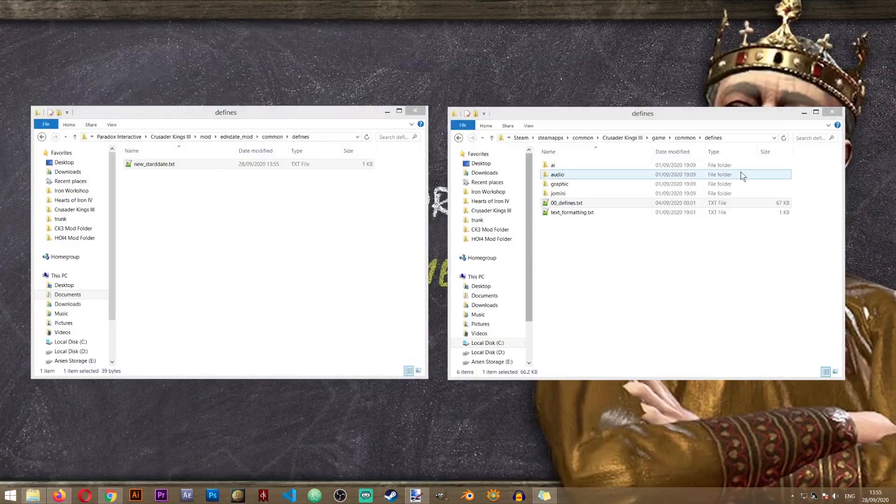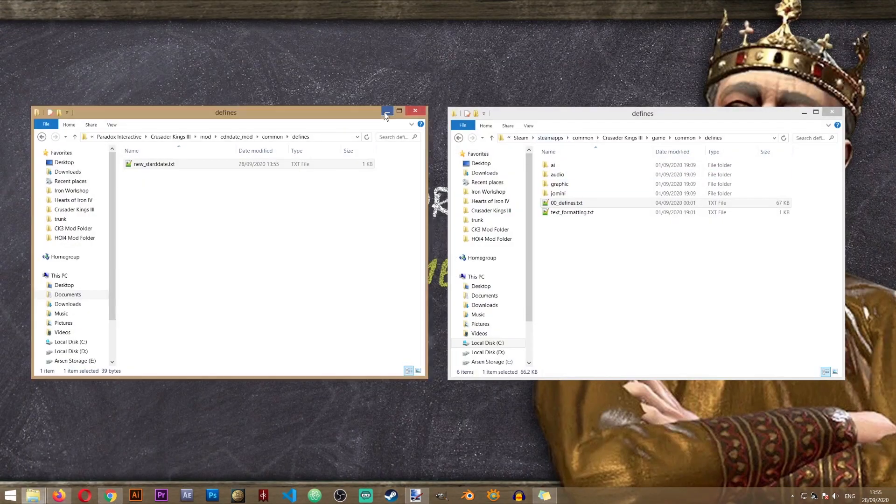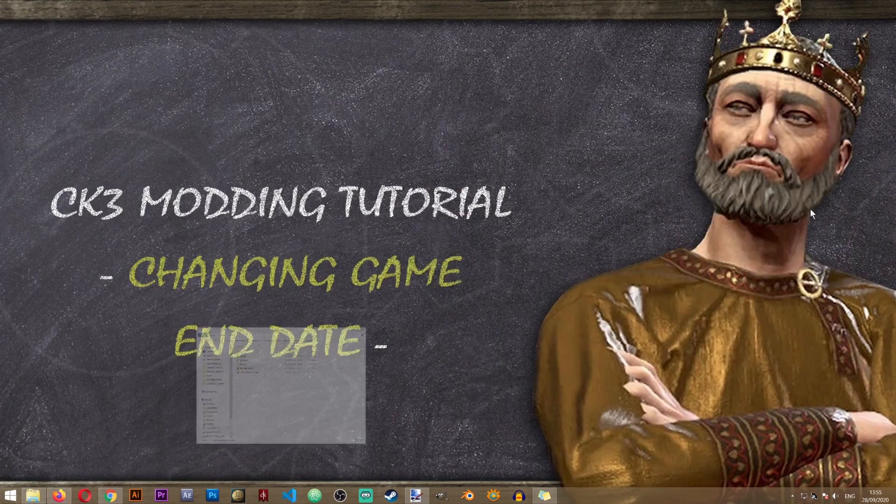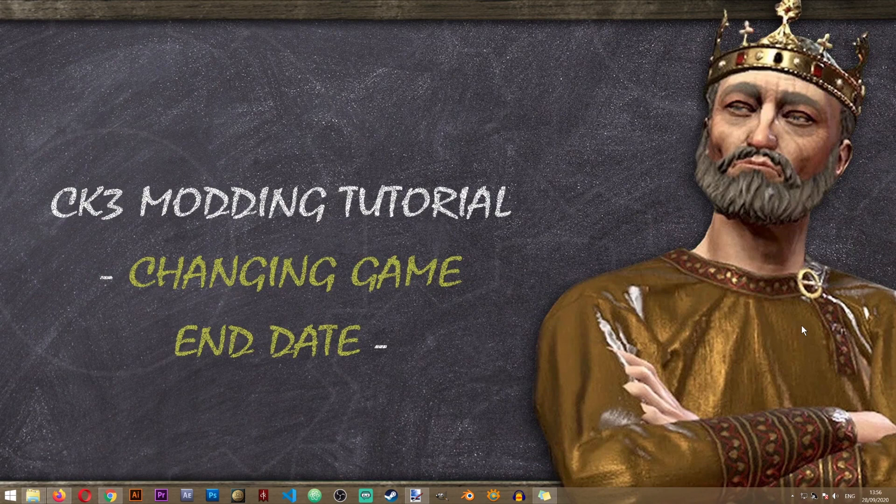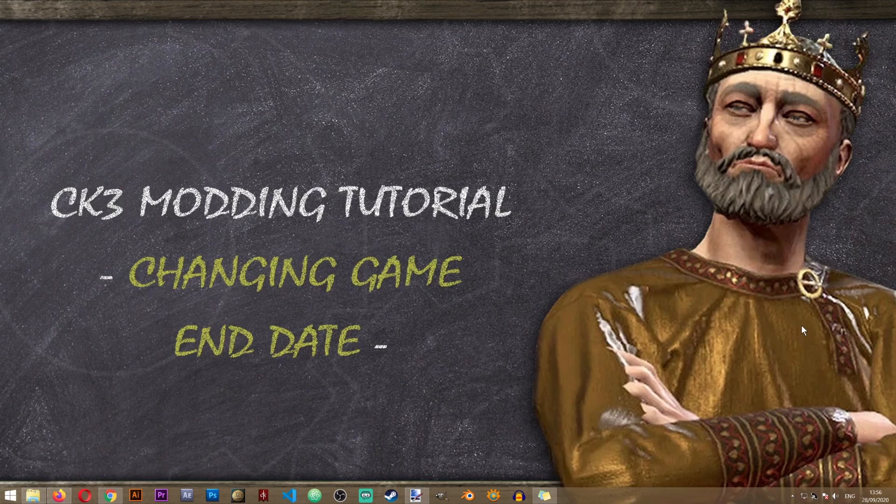So that is all you need to know about changing the end date in Crusader Kings 3. Thank you very much for watching and I will see you in the next video, lesson or tutorial on The Iron Workshop. Bye bye.